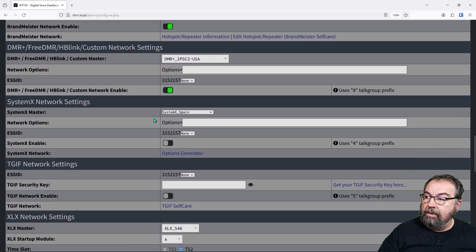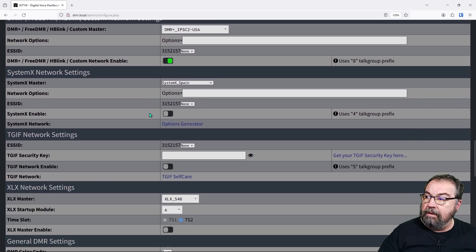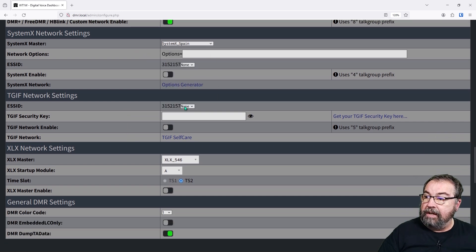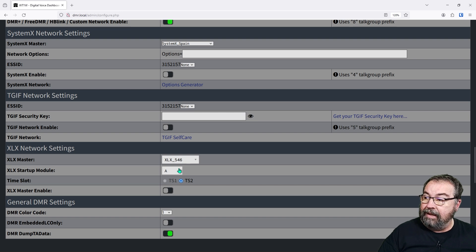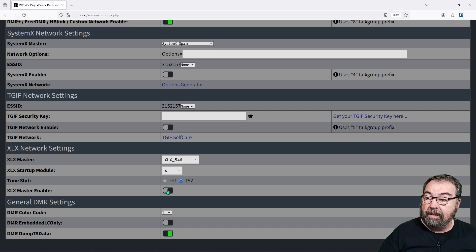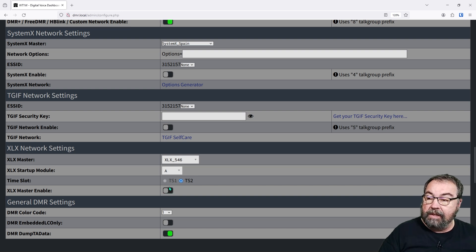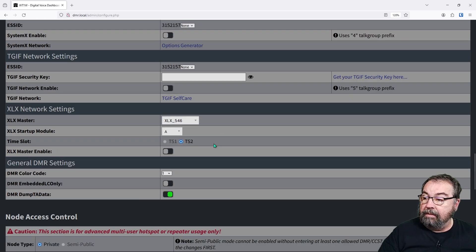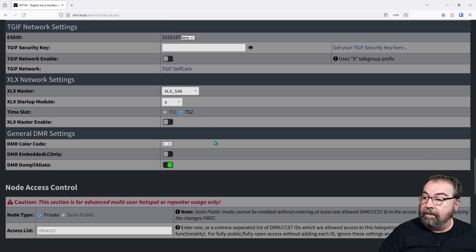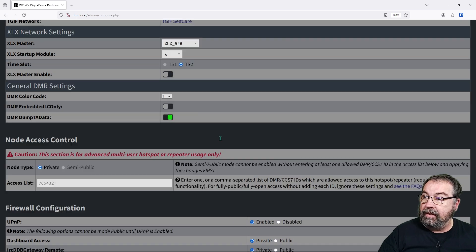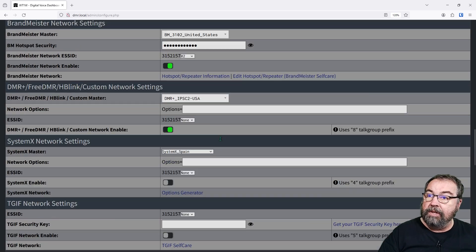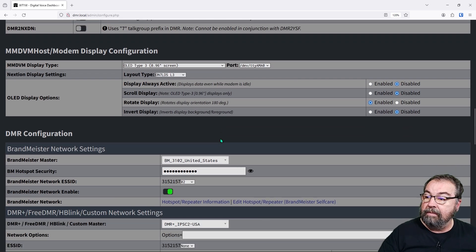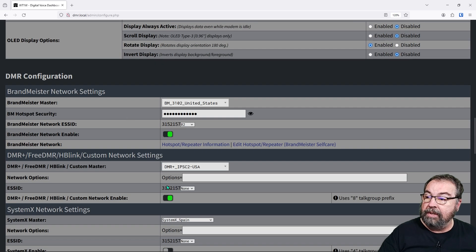You can also come down here and set system X settings, TGIF settings, and XLX settings. So we can connect to Toads this way as well, XLX 546, because it is an XLX master. And then we'd have three, but I'm going to skip all that because we don't need to see that. And the rest of this is the same thing that you've already seen,